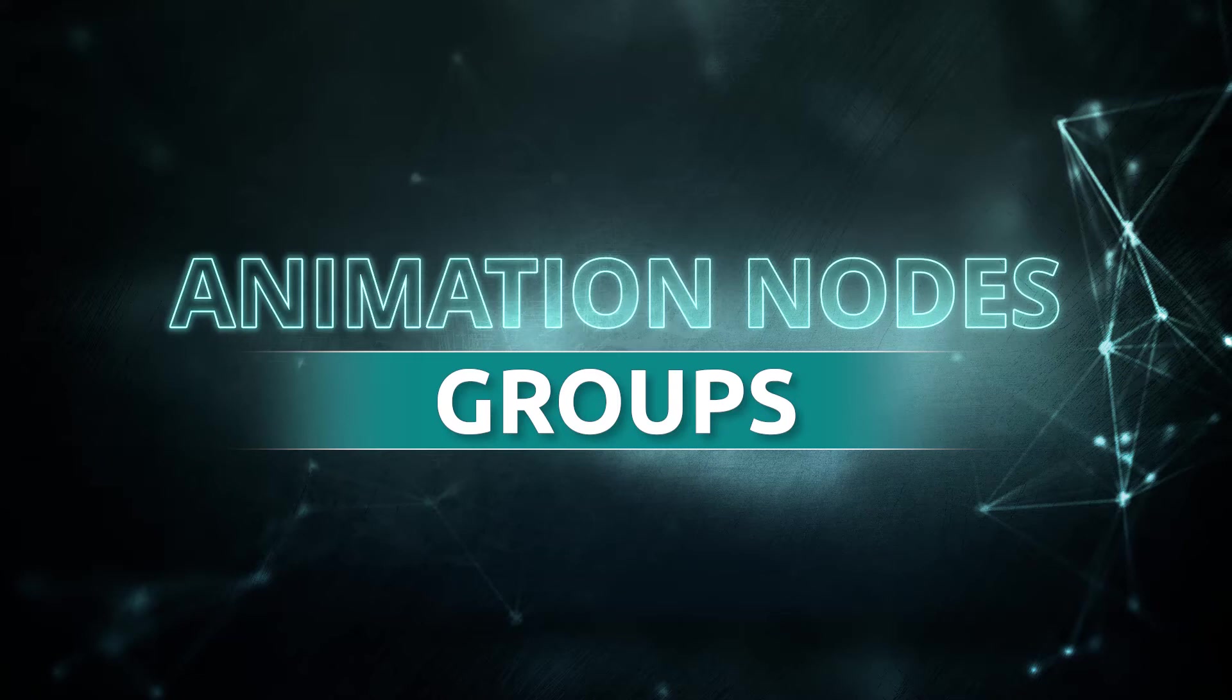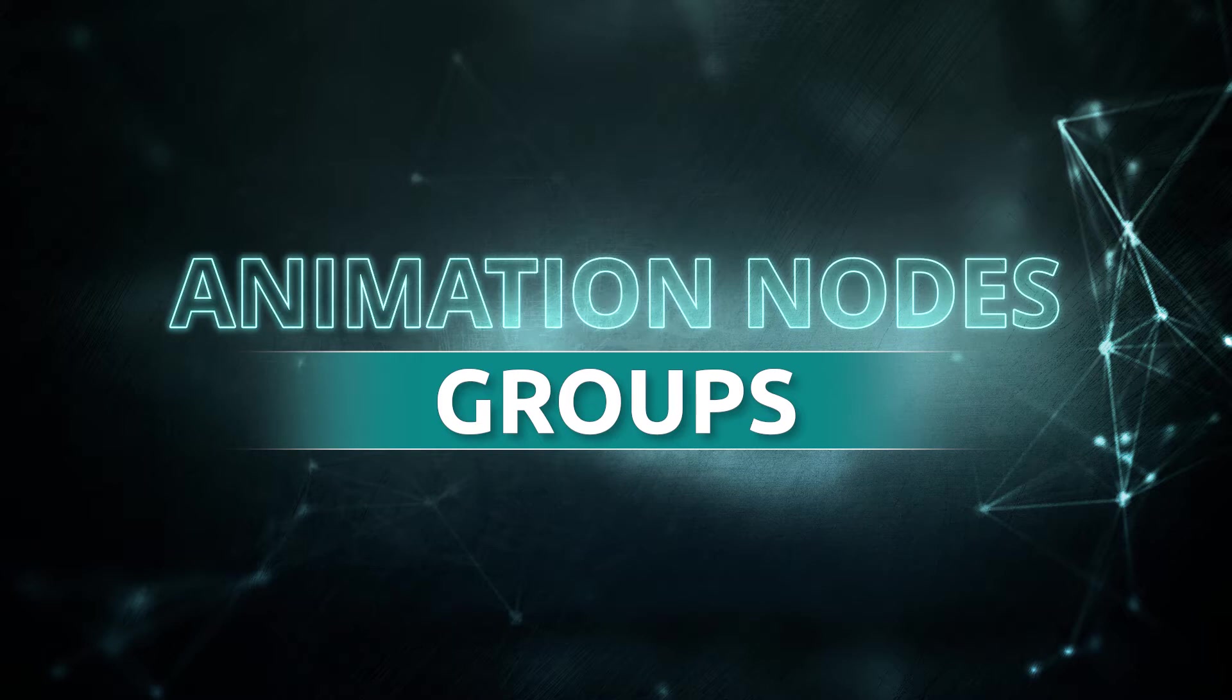Hello everyone, this is Abhay Sharma and welcome to another tutorial from thinkingpenguin.com. Today we are talking about groups in animation nodes.